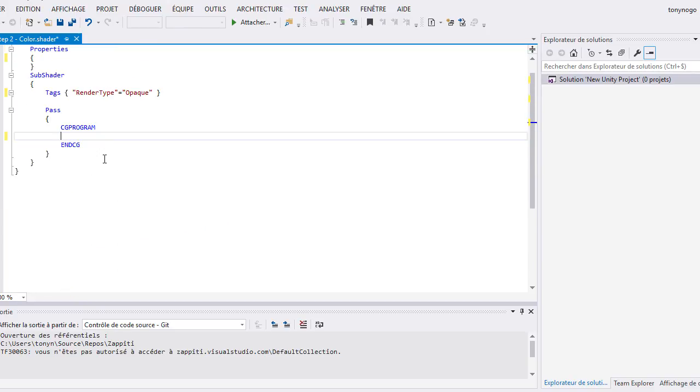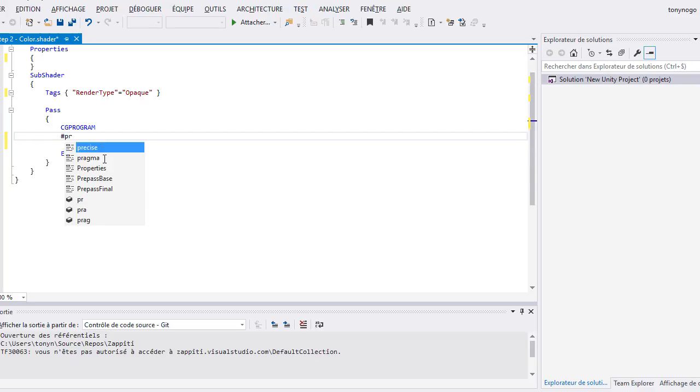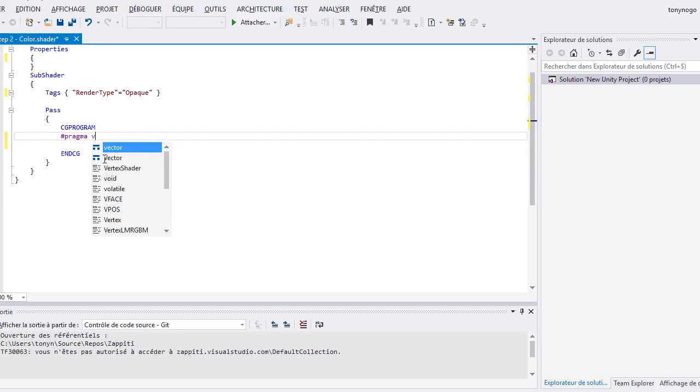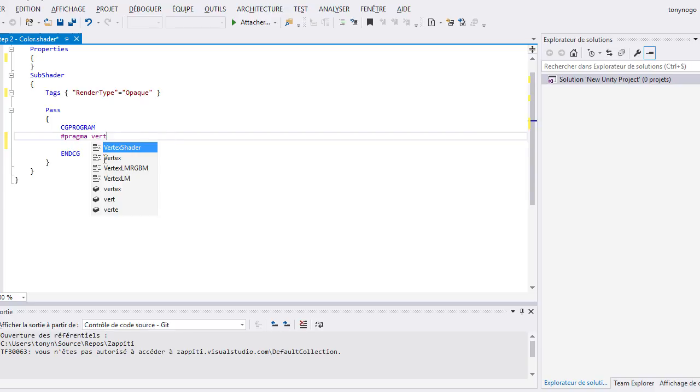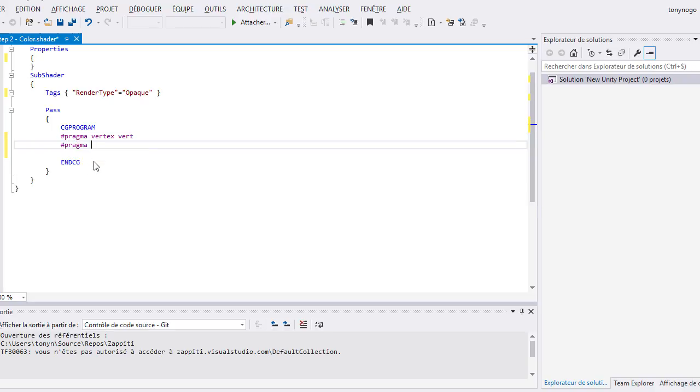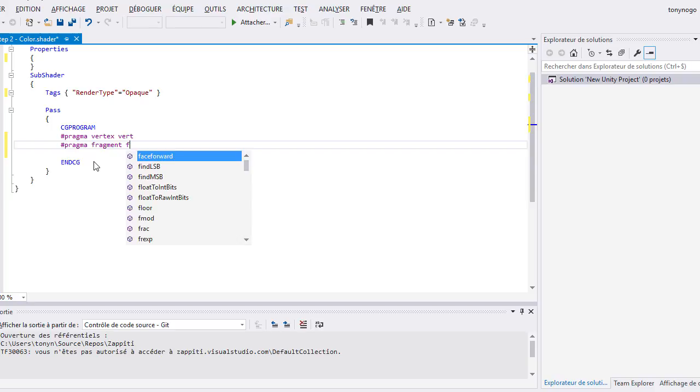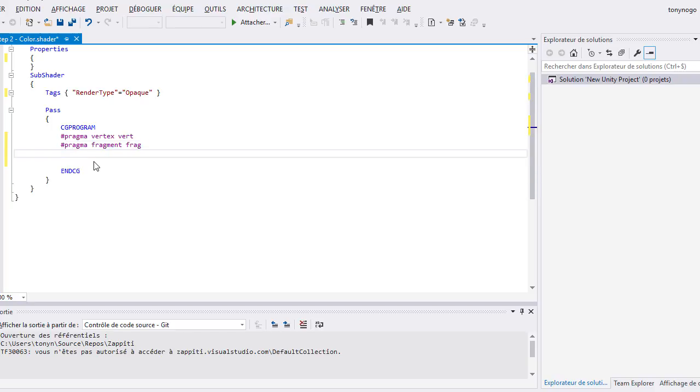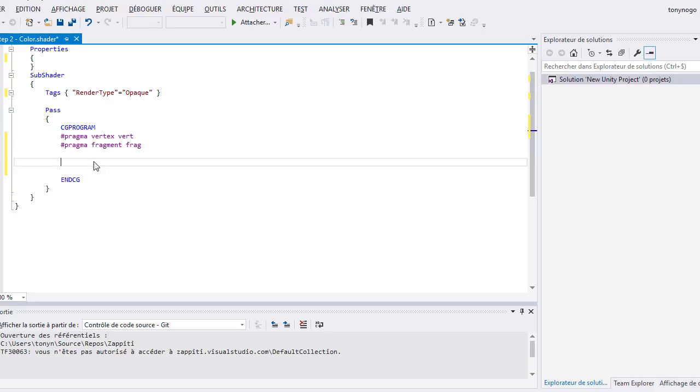Our shader code begins just after the CG program keyword like we saw in the previous video. First, we need to indicate the name of our vertex function and the name of our fragment function. We write pragma vertex vert, pragma fragment frag. The meaning of these two lines is my vertex function will be named vert and my fragment function will be named frag.